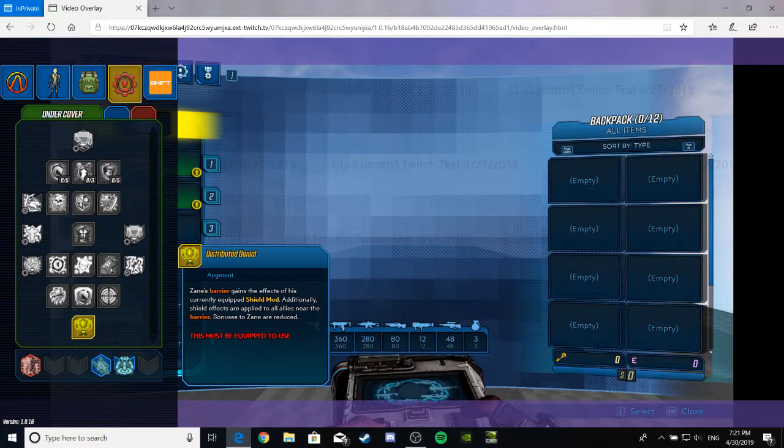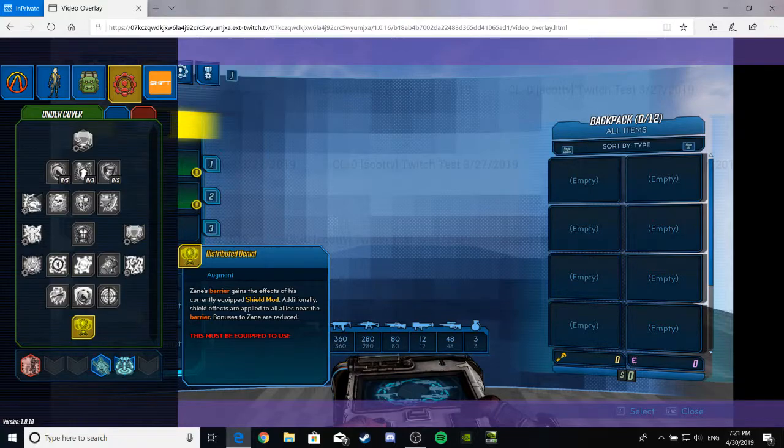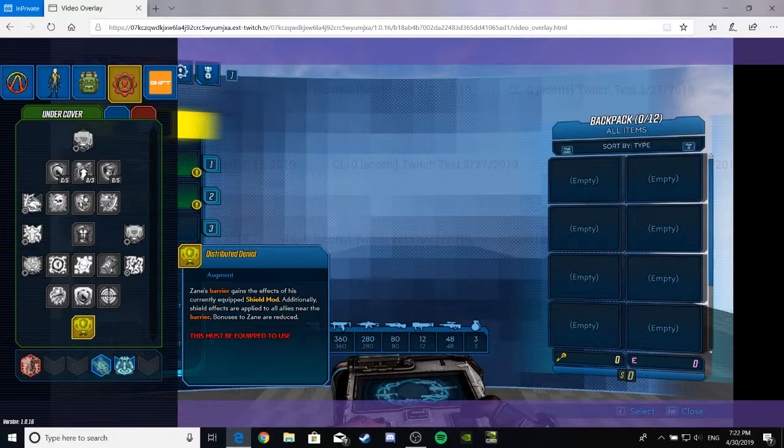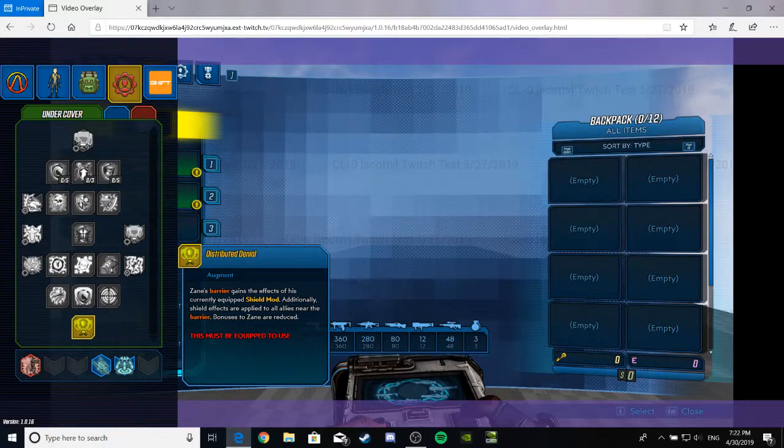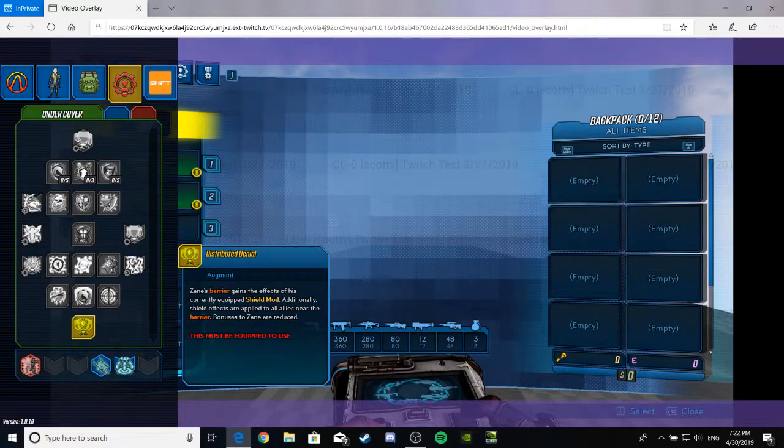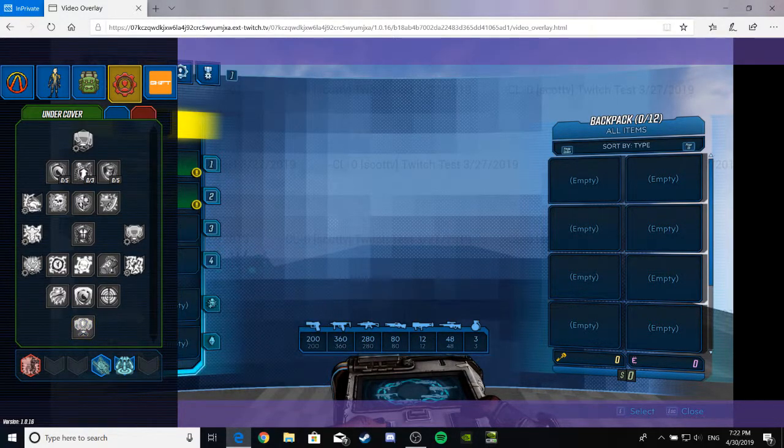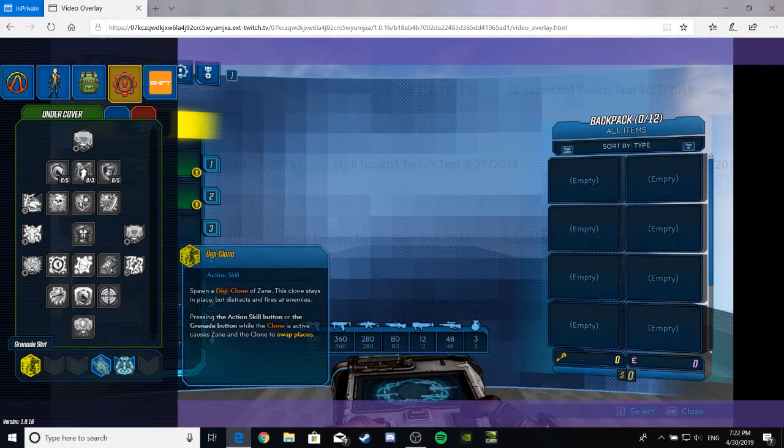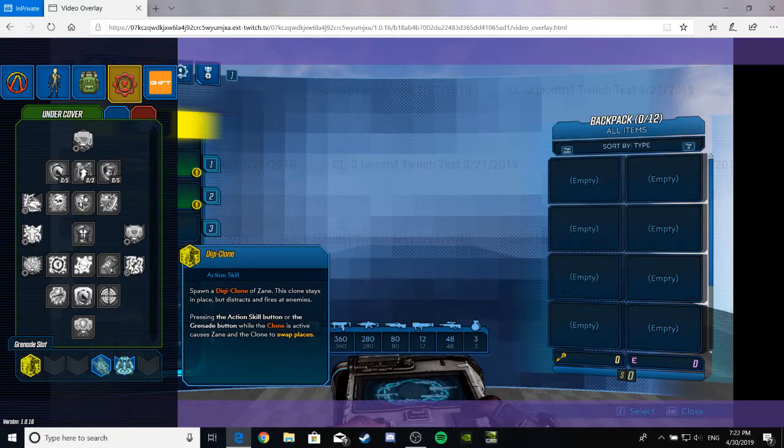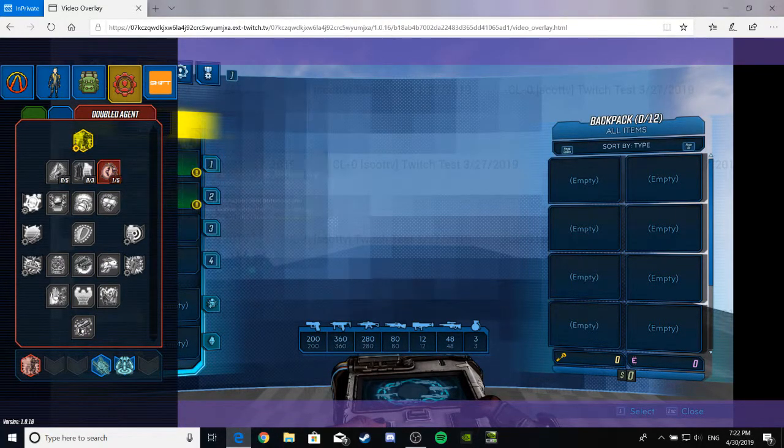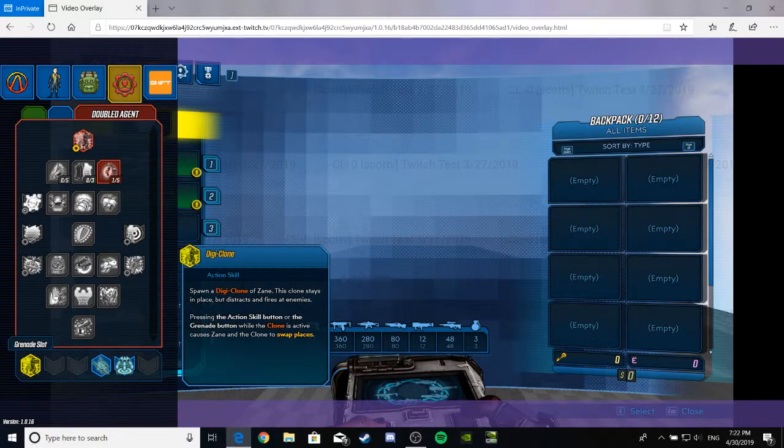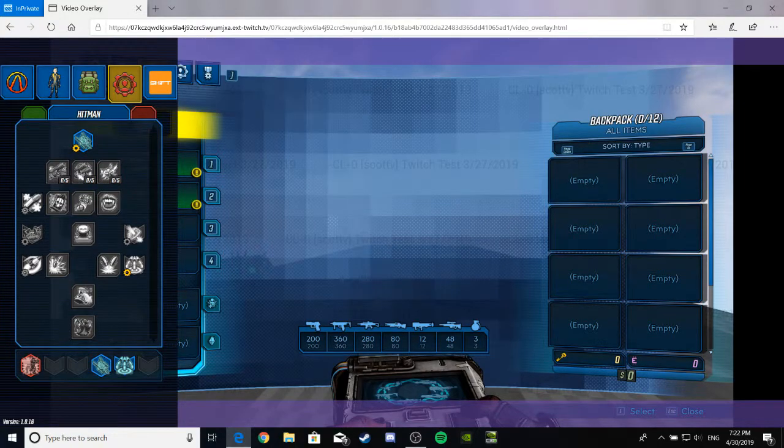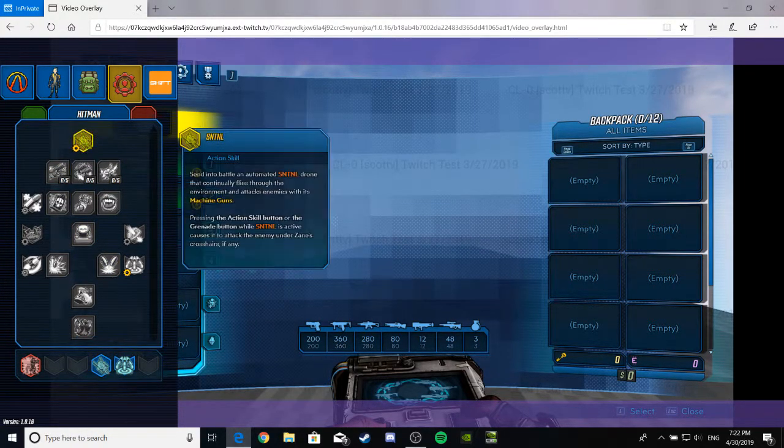Alright. Time for the bottom, the breaker, the Best of the Best. Let's see this biz. Zane's barrier gains the effect... Distributed Denial. Zane's barrier gains the effect of his currently equipped shield mod. Additionally, the shield's effects are applied to all allies near the barrier. Bonuses to Zane are reduced. That seems really freaking good for if you're playing with a team. Let's see this here. Grenade slot. I think this is for the red thingy.